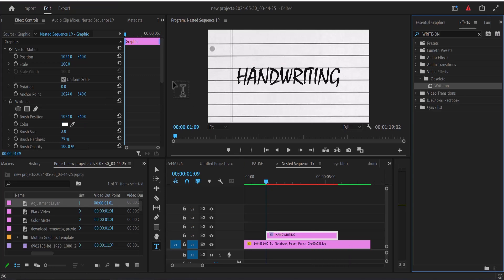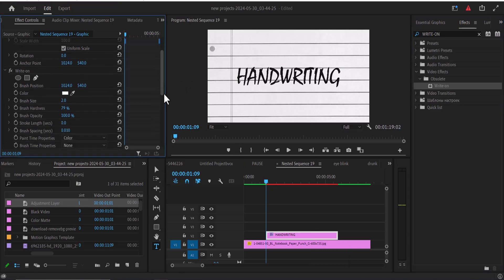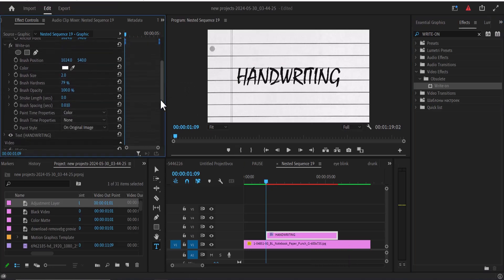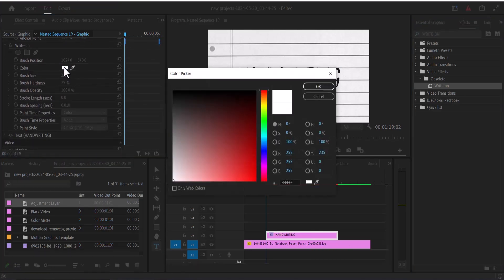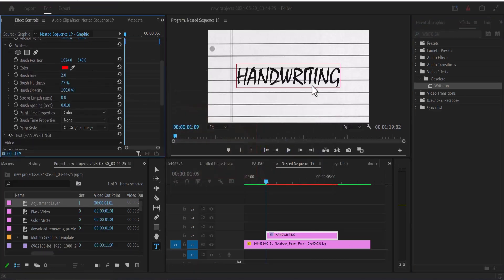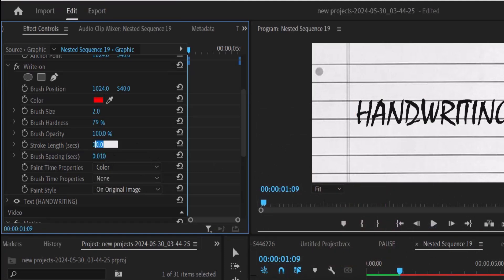Next, move over to effects control and change the color from white to red. Change the stroke length to 5, the brush size to 20, and the brush spacing to 0.001.